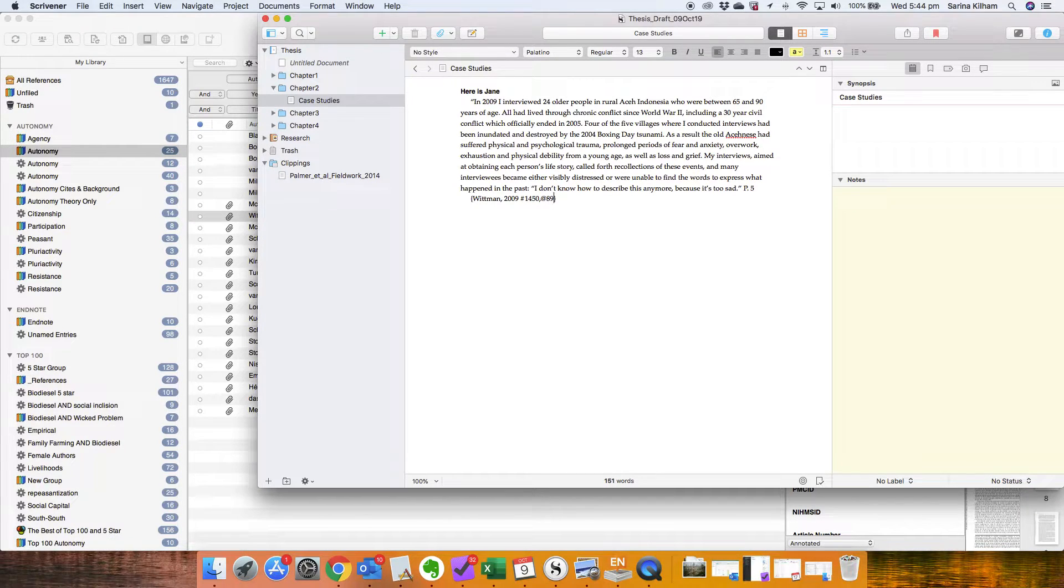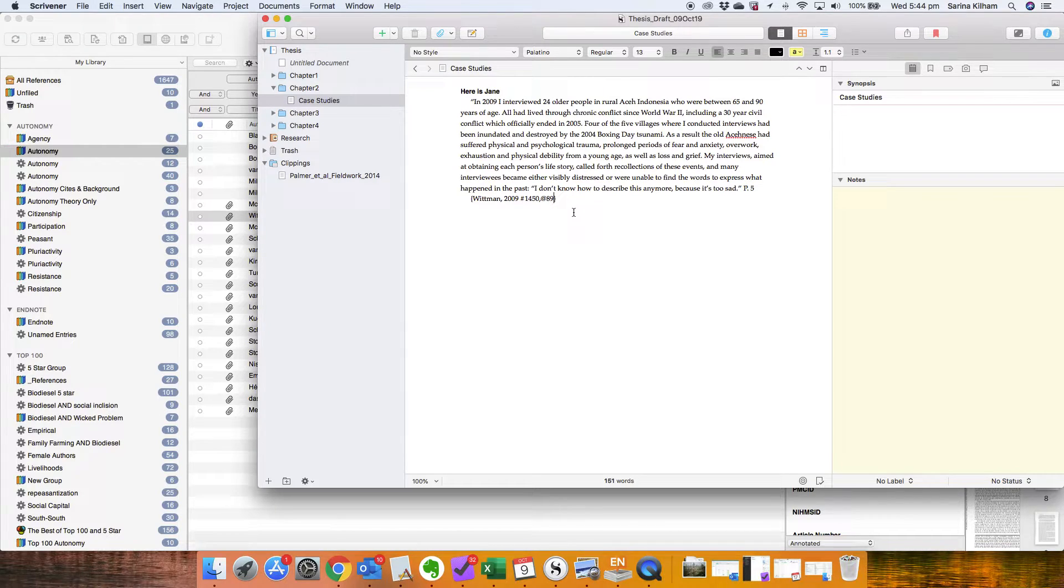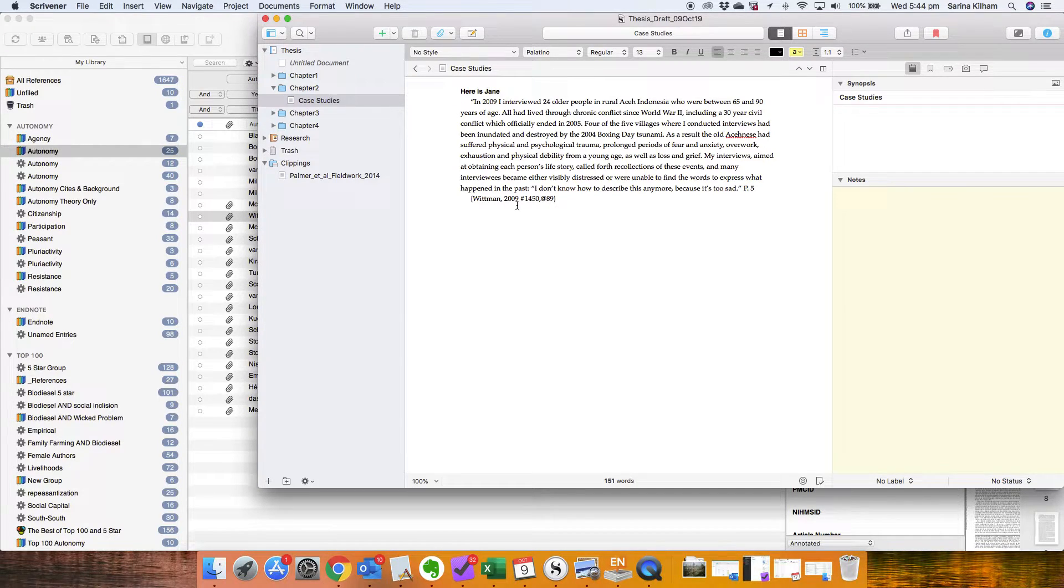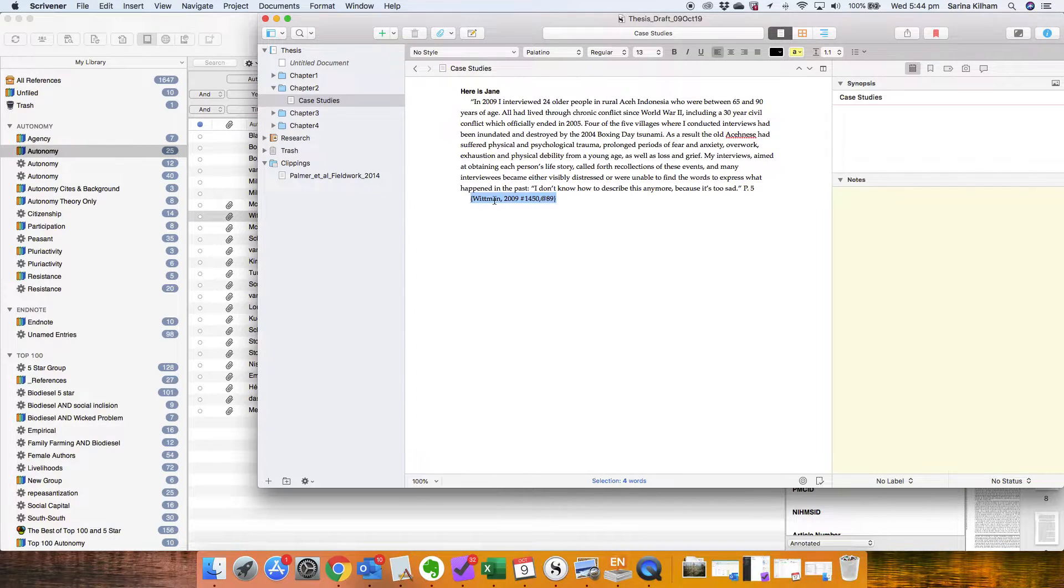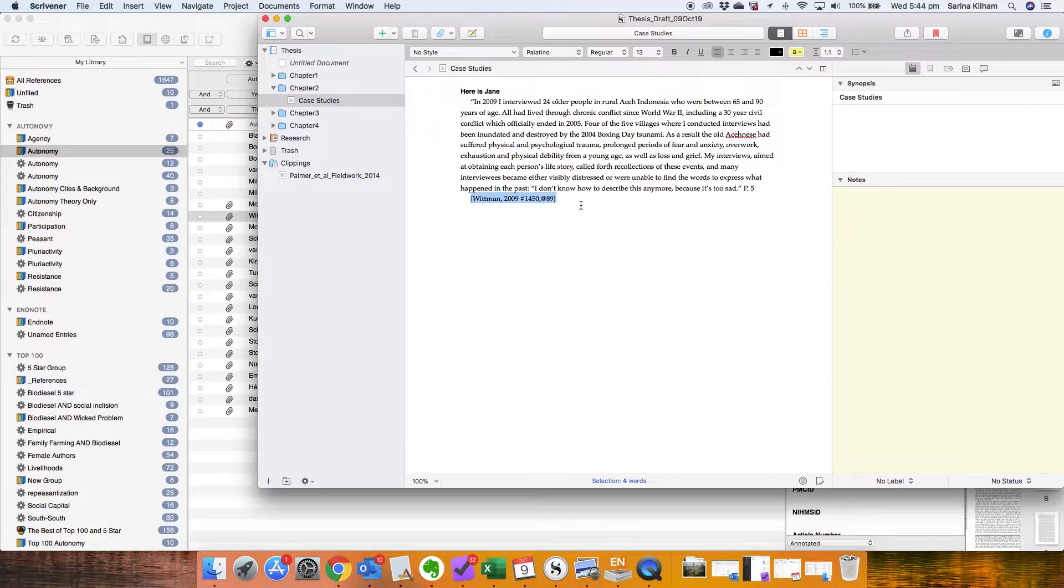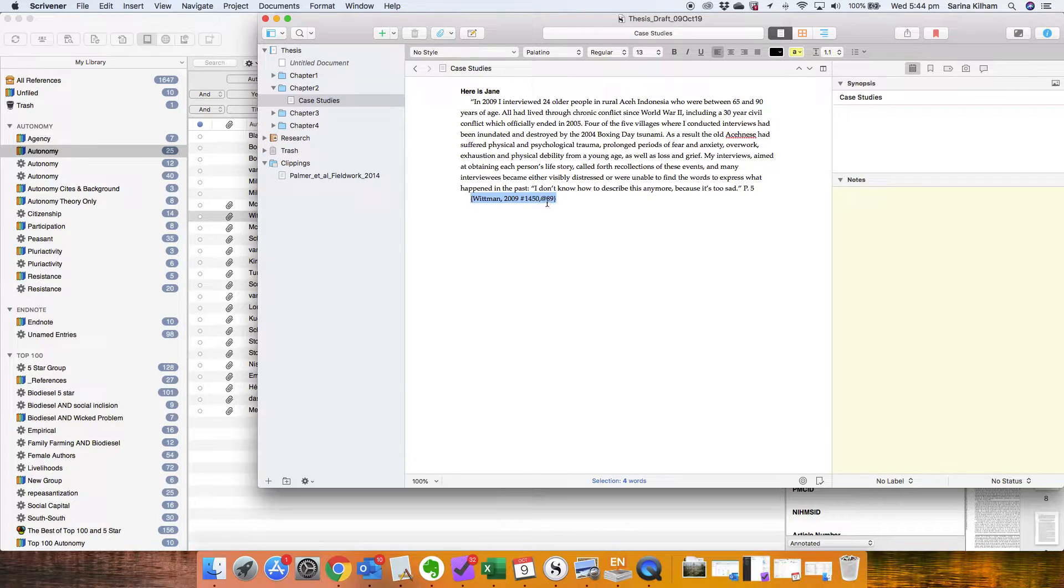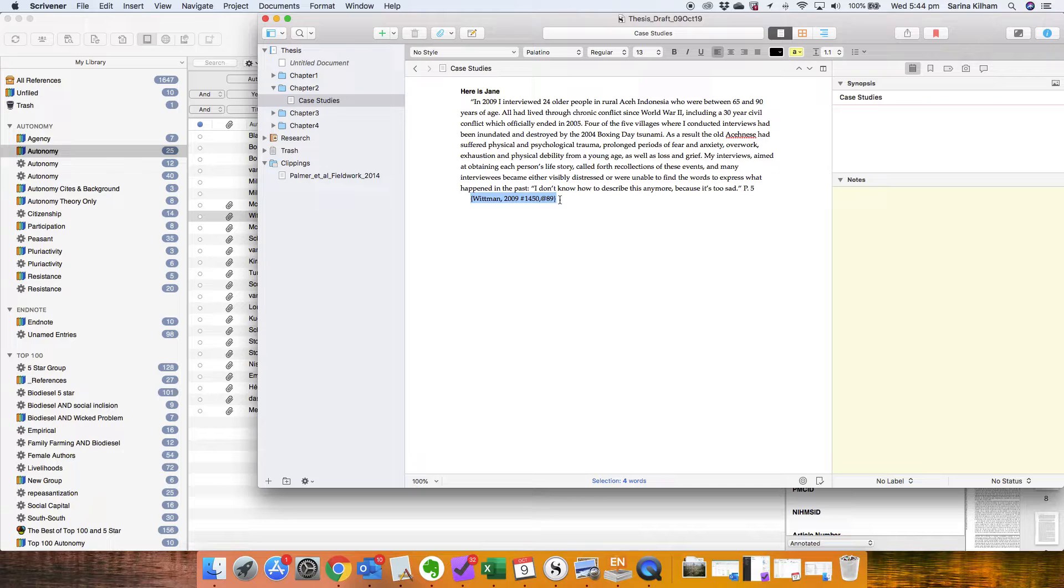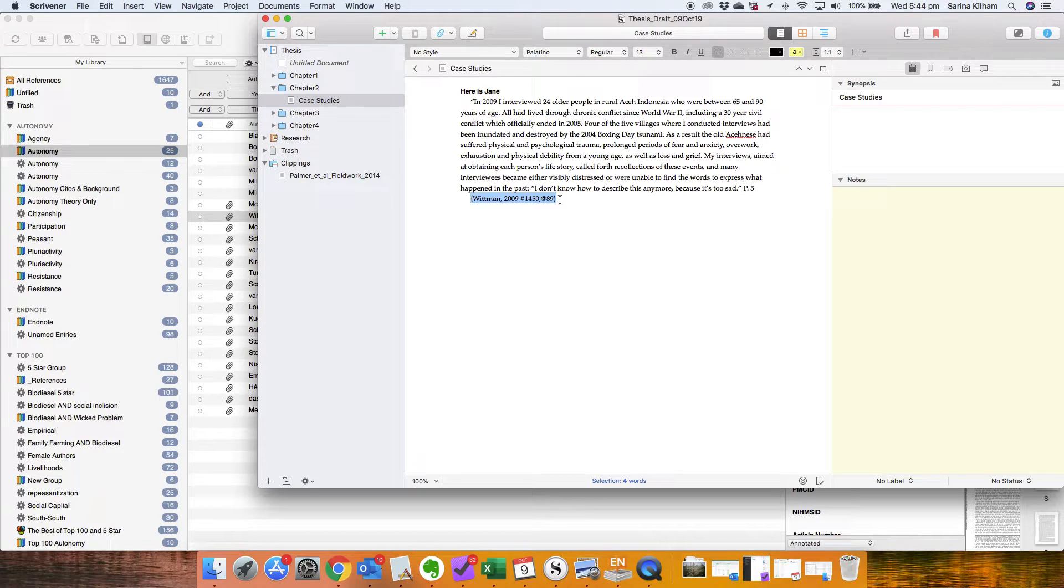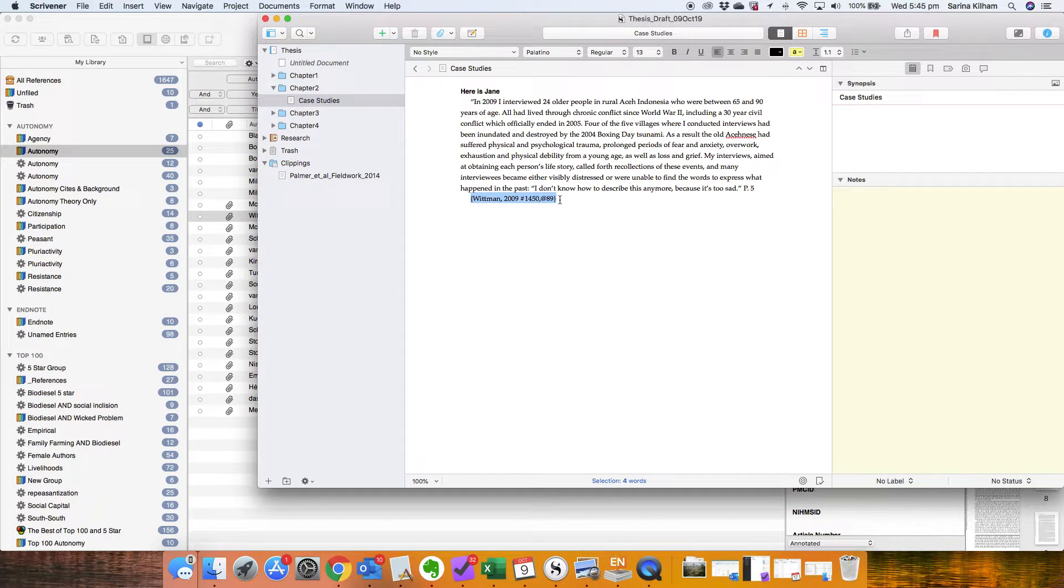So this means when I export my thesis from Scrivener and get the cite-as-you-write like EndNote to work with Microsoft Word, Microsoft Word will be able to read all of this basic code in here. It will know to go and look for Whitman 2009, it will know the reference number and because I've used the at symbol 89, it'll be able to convert that into page numbers depending on whether you're using APA or MLA or any other type of way that you want to format your bibliography.